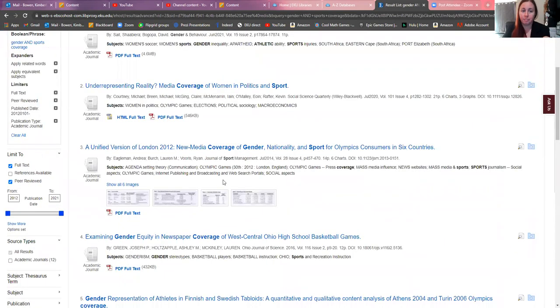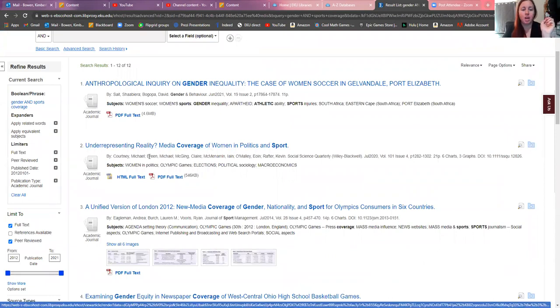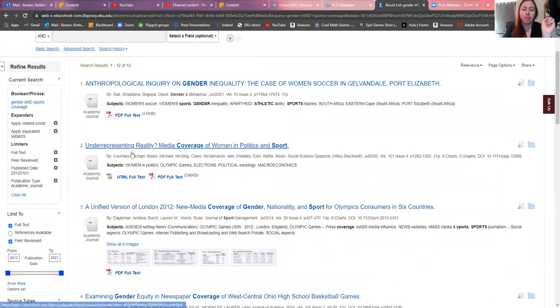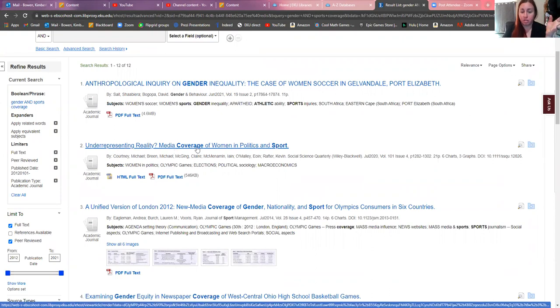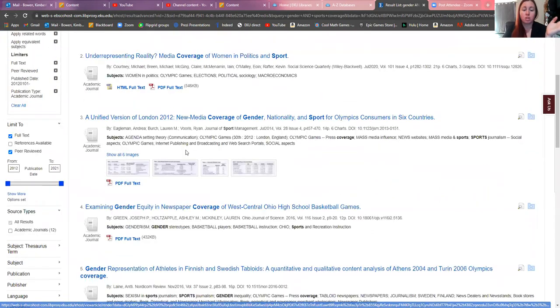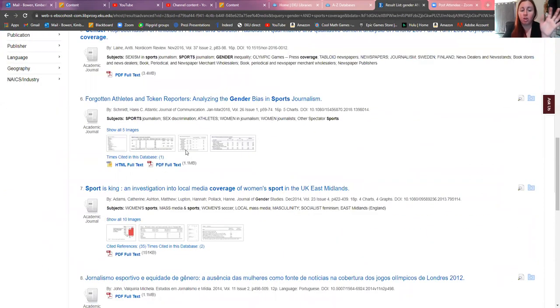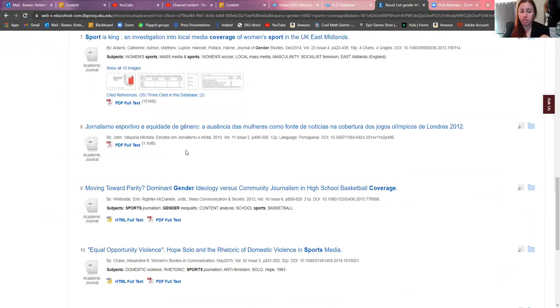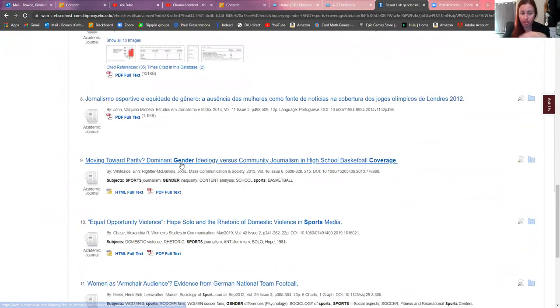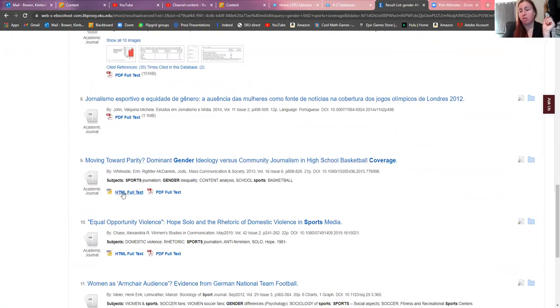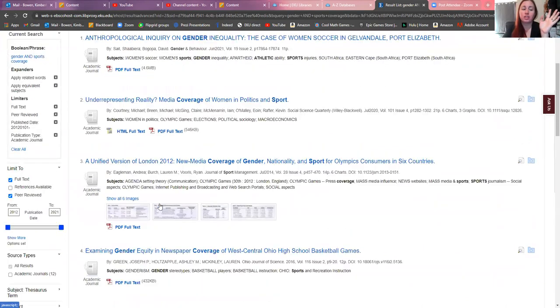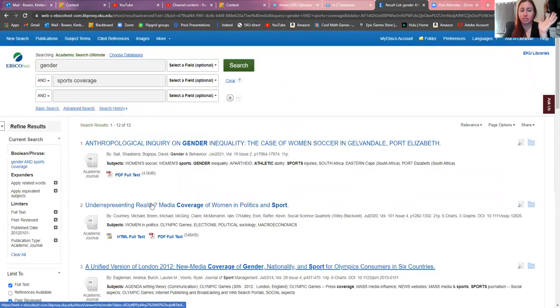It's going to pull up all of these different things. Here's anthropological inquiry on gender inequality, media coverage on women and politics and sport. There's going to be all sorts of different articles, and every one of these articles, you're going to get the full text.